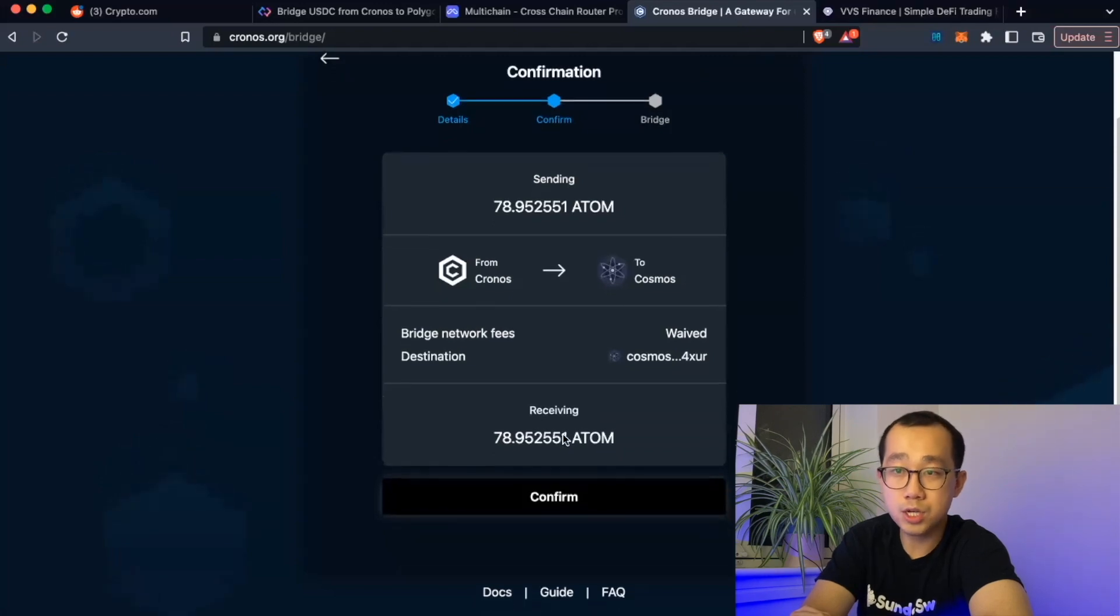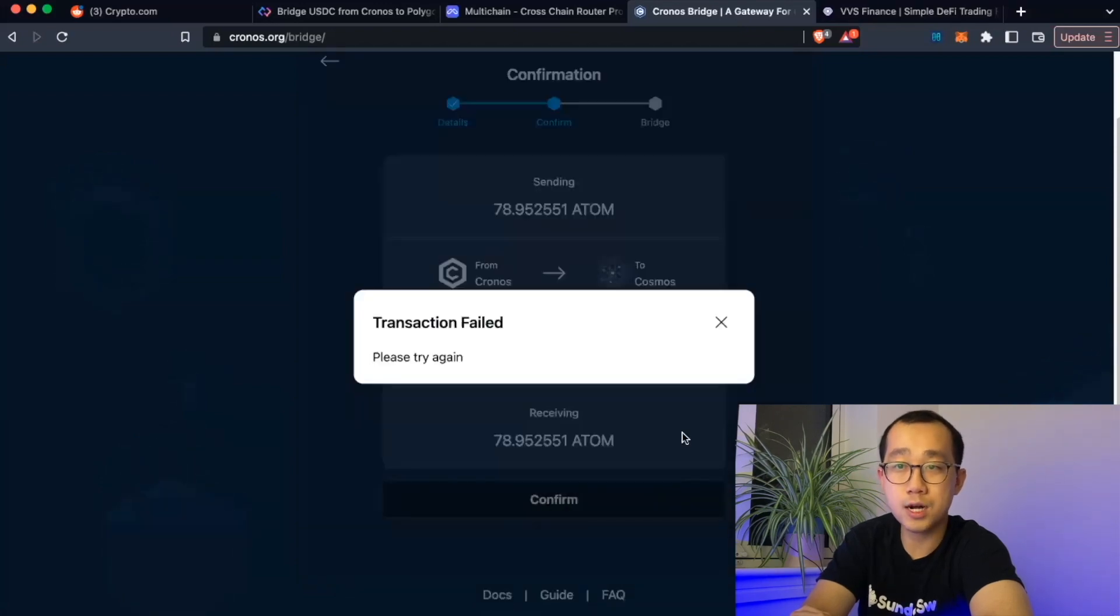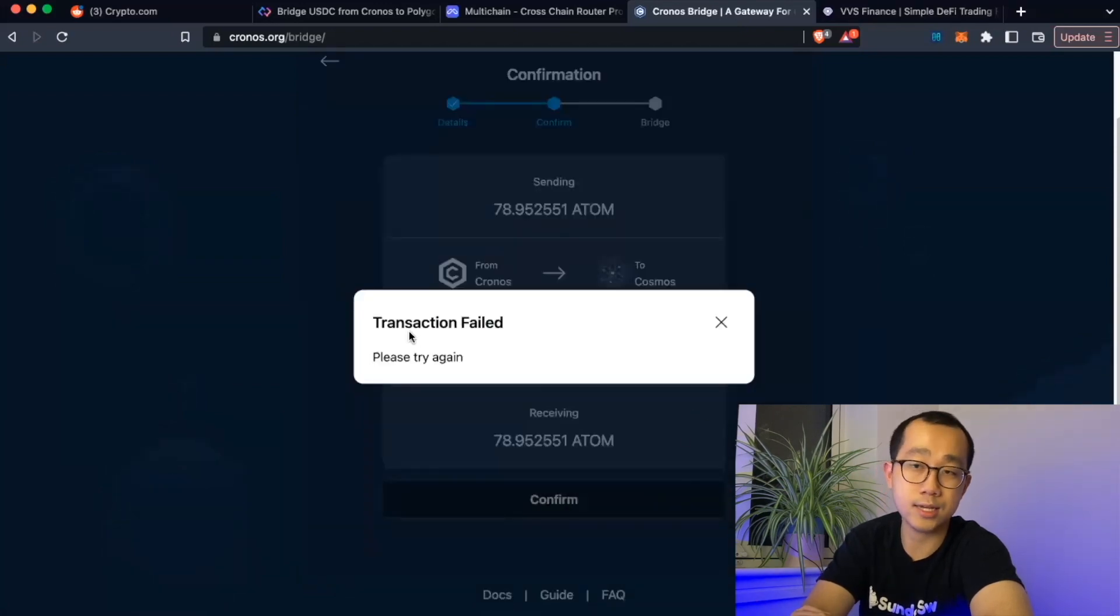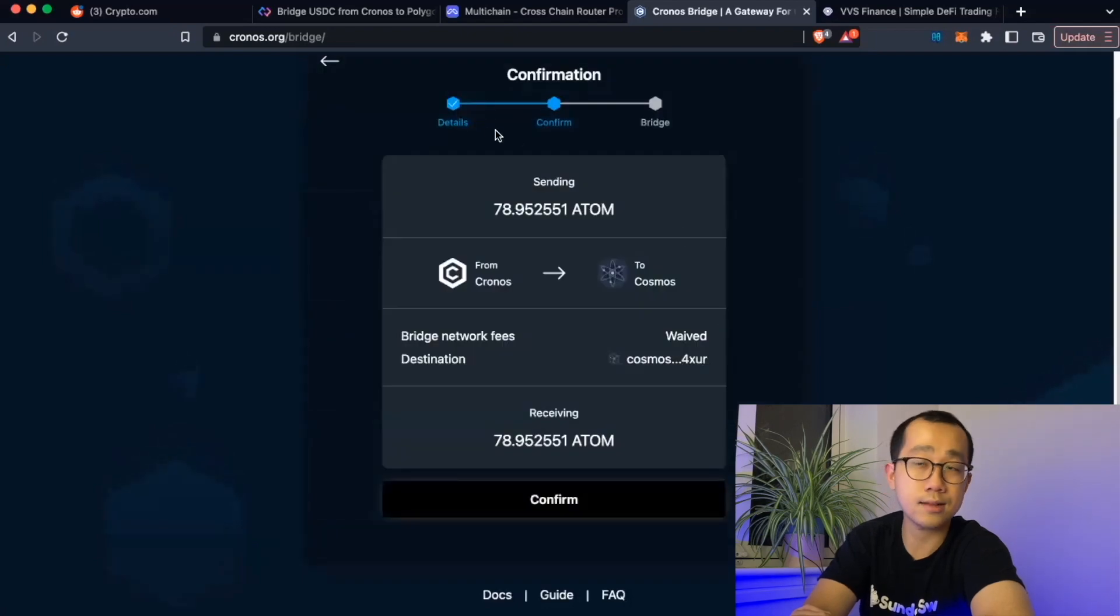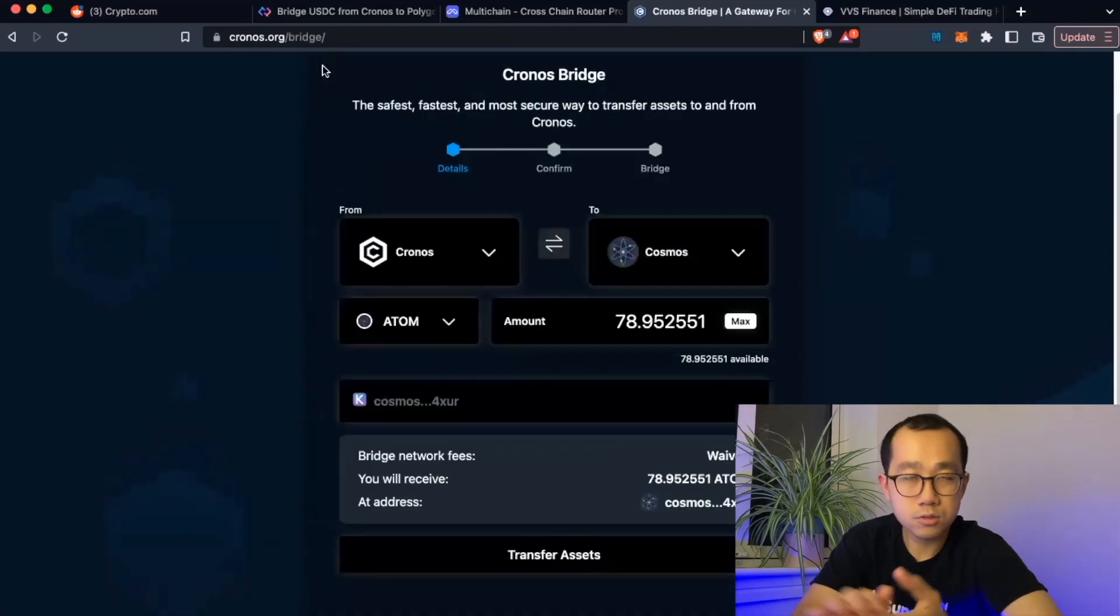The final way out of Kronos was of course the Atom bridge. However, when I tried doing this, we kept getting a transaction failed message suggesting that liquidity might not be present on this bridge as well.